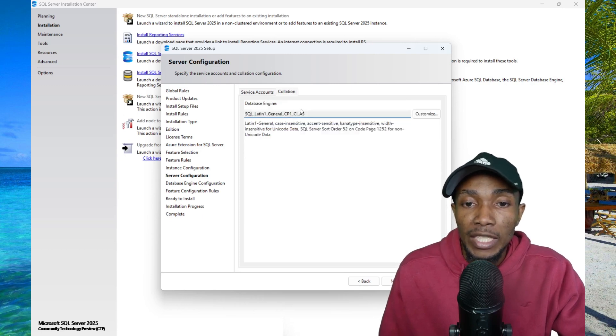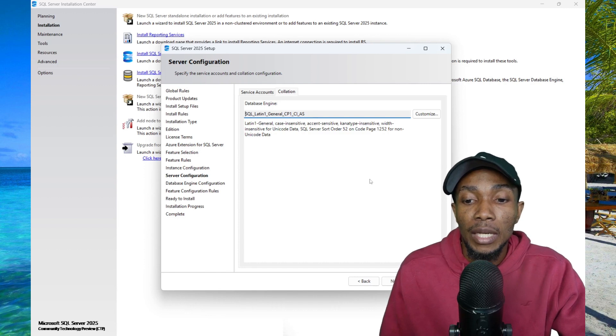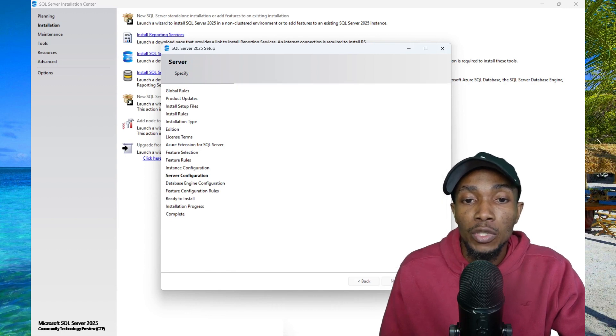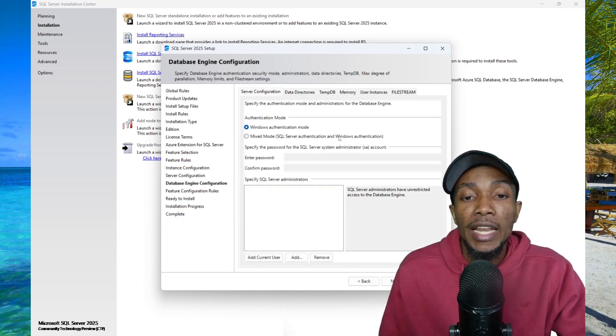If you want to set your database collation, you can set it from the default tab. Go ahead and select next once you're satisfied with your changes.